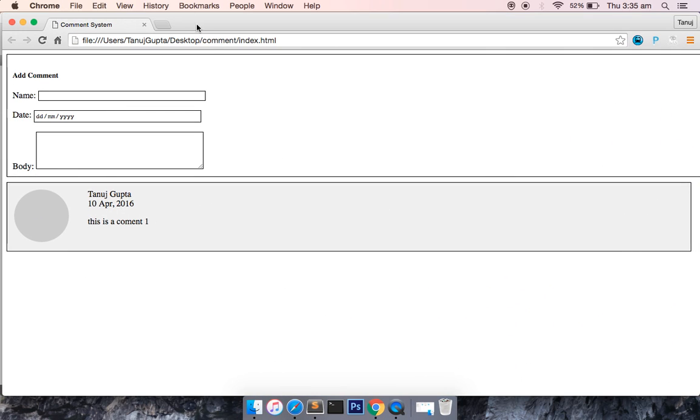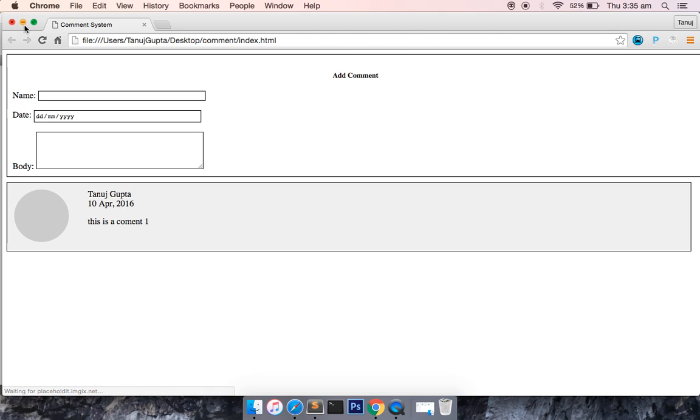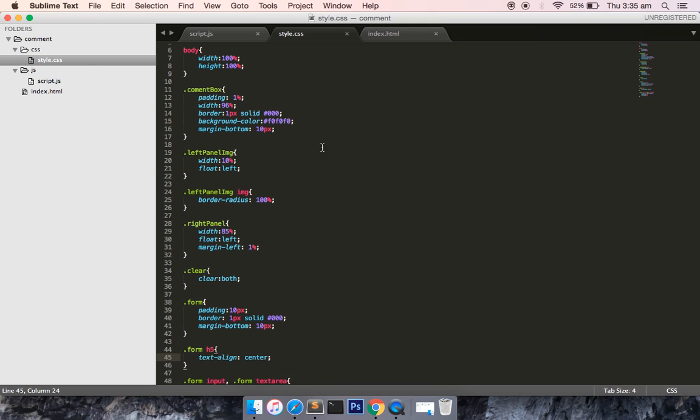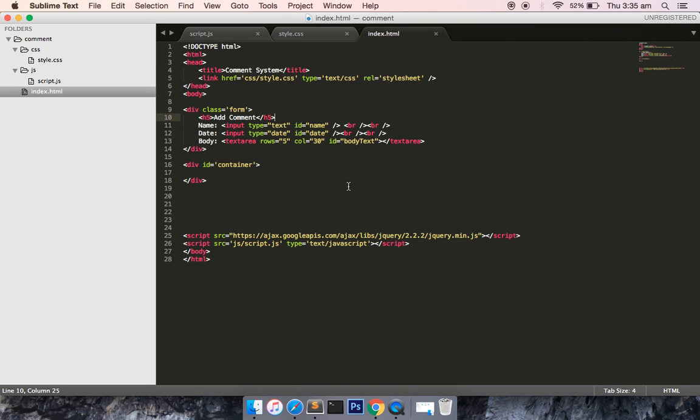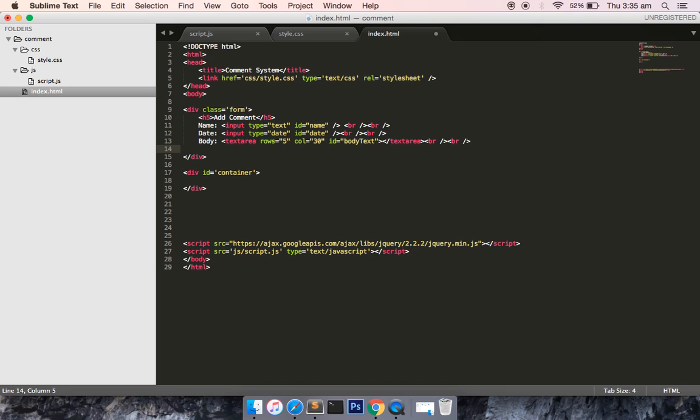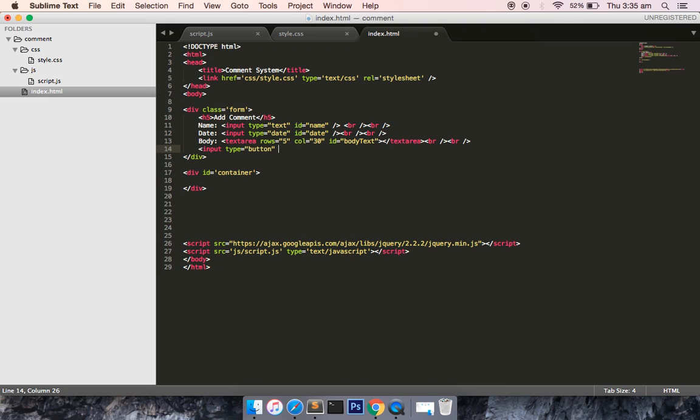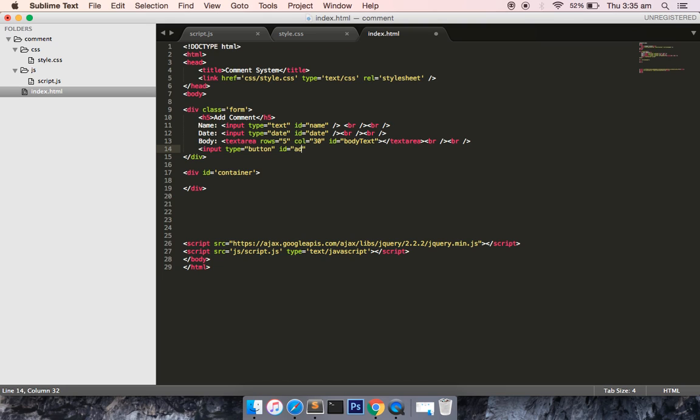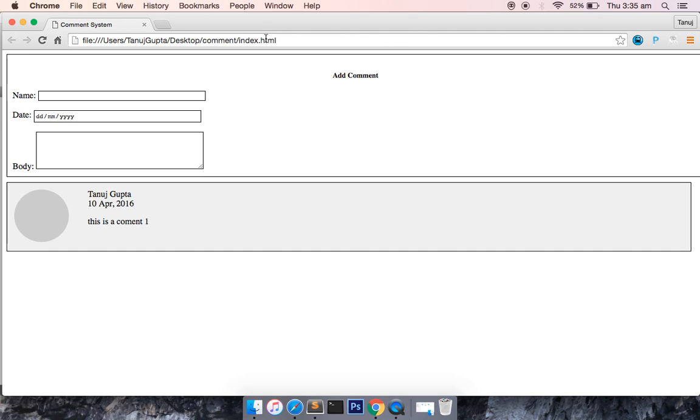So I have to make center, so I will say form h5 text align to be center, so add comment text would be in center. When I refresh this, as you can see that add comment is in center. Okay, so I think this is it pretty much for the styling part. Just to add one more part, I have to add a break tag to add a submit button. Button type button, ID add comment, value as add comment. If I save this then you will see the submit button also.